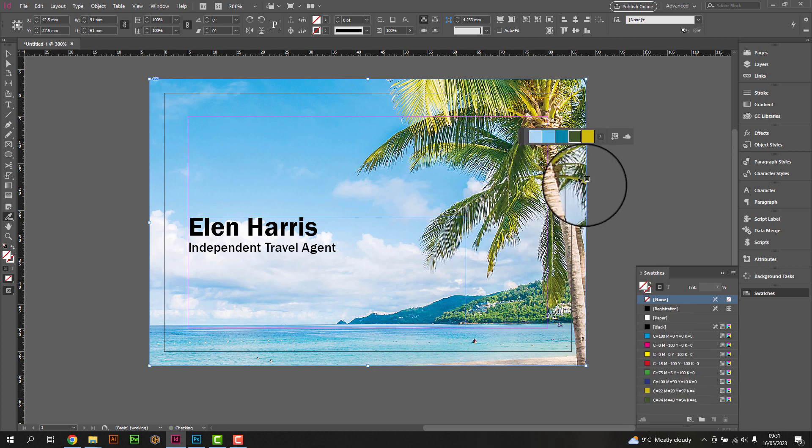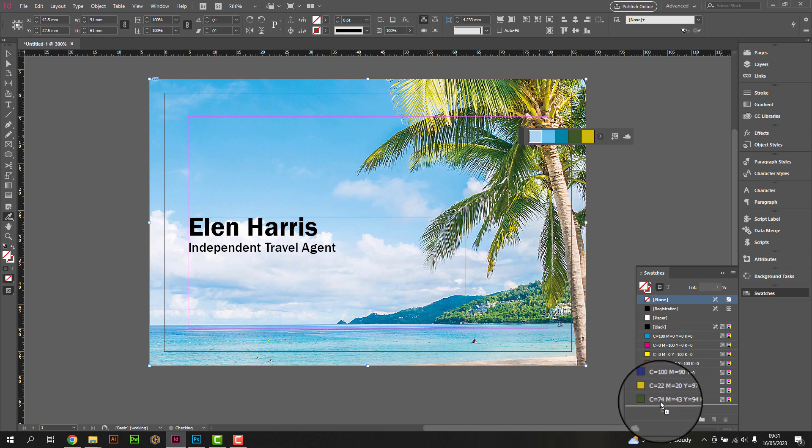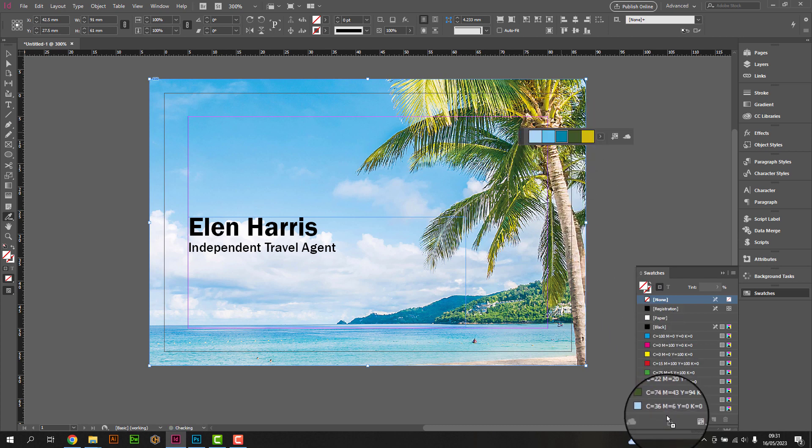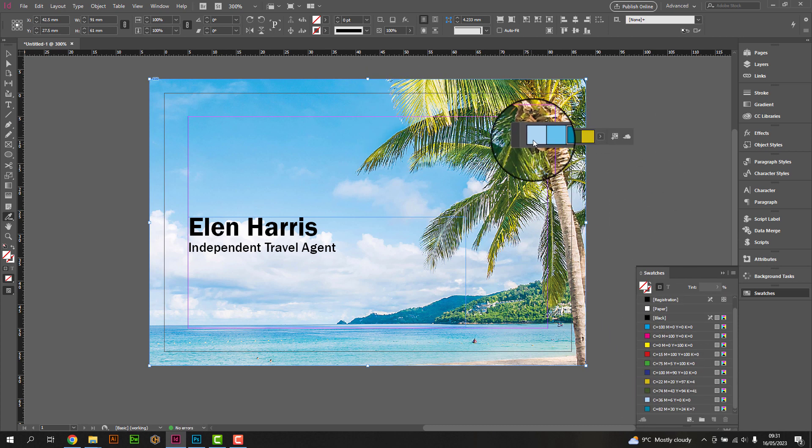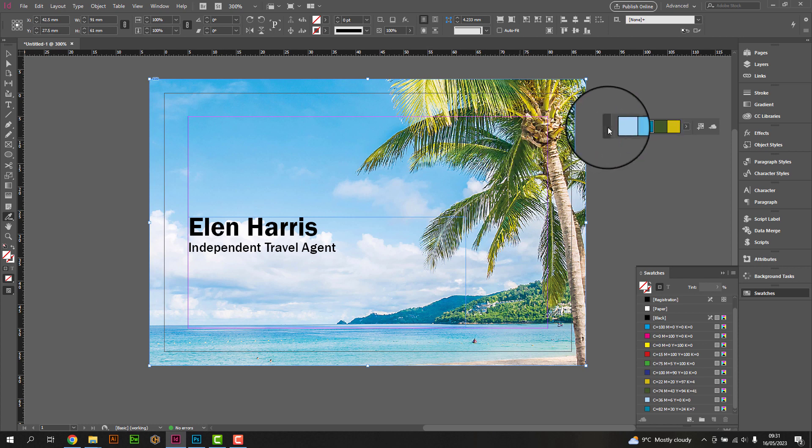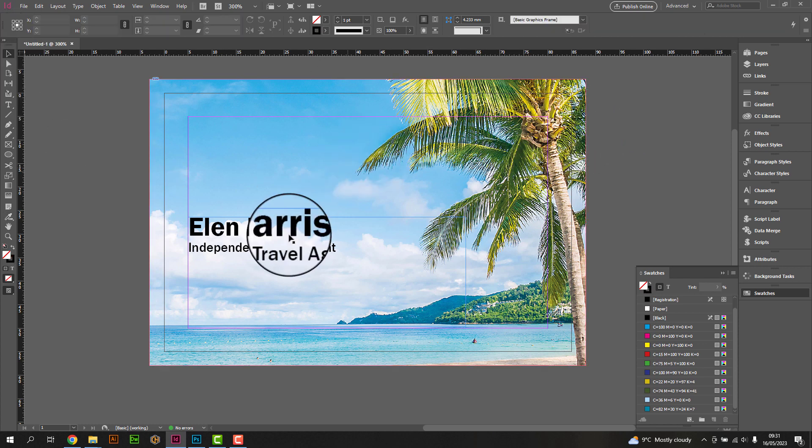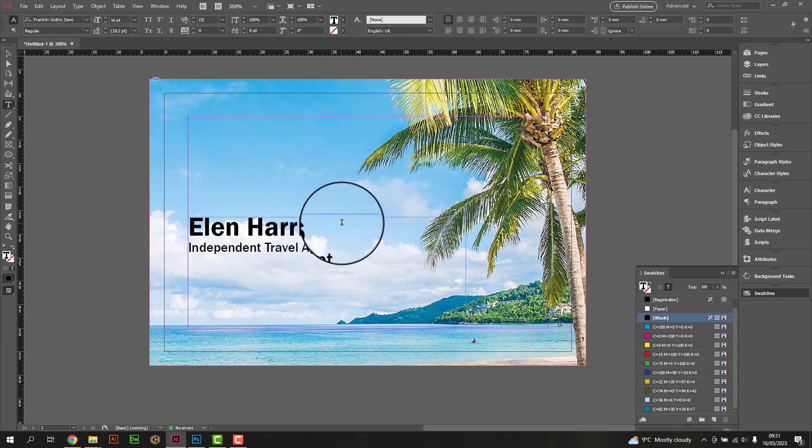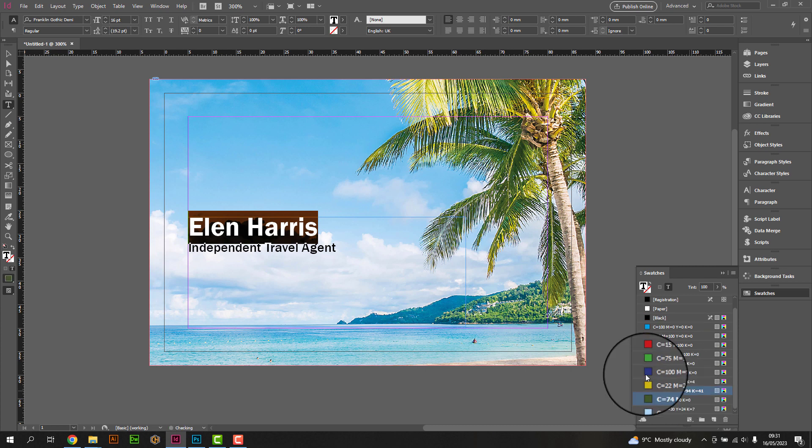Choose the image or logo file from your computer, and InDesign will place it on your business card design. Resize and position the image as desired. Remember to maintain the image's resolution to ensure it looks sharp when printed.